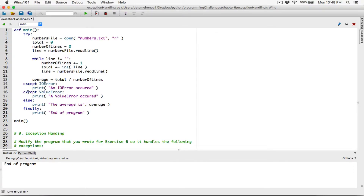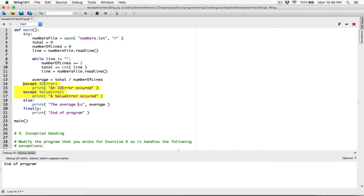When it encounters a value error — which is, for example, when it's trying to convert something from the file that is not an integer — display this message: a value error occurred. Else means that you didn't encounter any of these errors. Else means everything is fine. So display the average for us — that means you didn't encounter any problems.